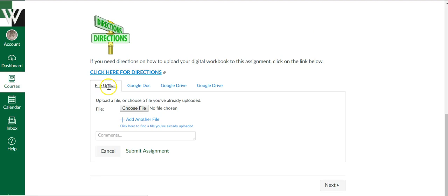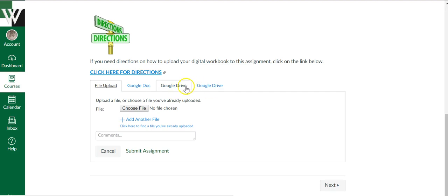And then you have all of these options. In this case, we're uploading a Google Doc. I see Google Drive here twice. I'll be honest though,